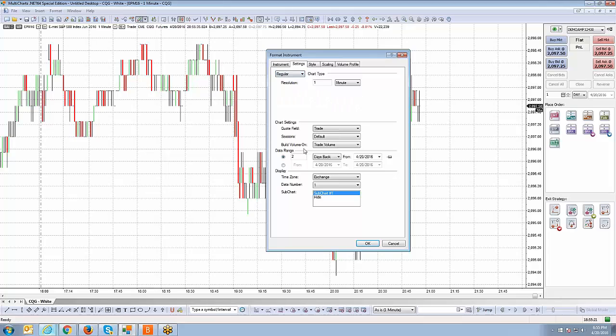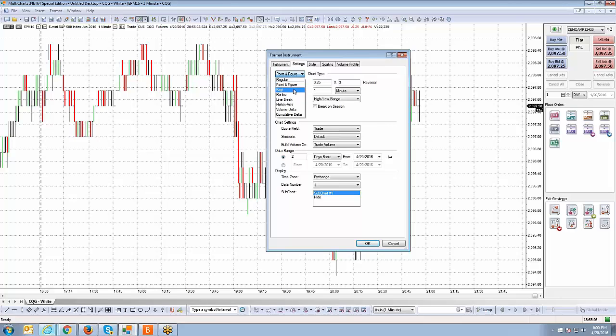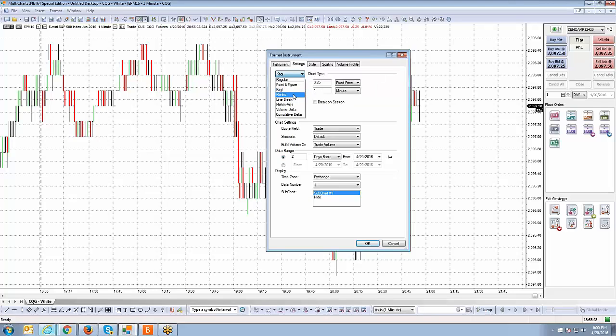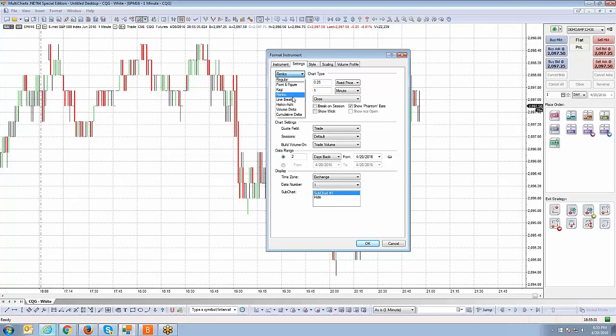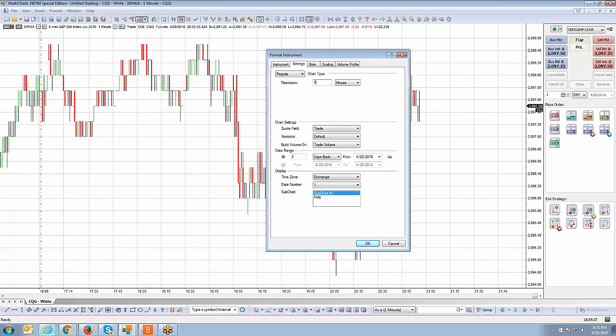Those are the different chart types that you can utilize. For now we're just going to keep it on a regular chart. When you select each different chart type, the parameters are different for every chart type since every chart type behaves differently.